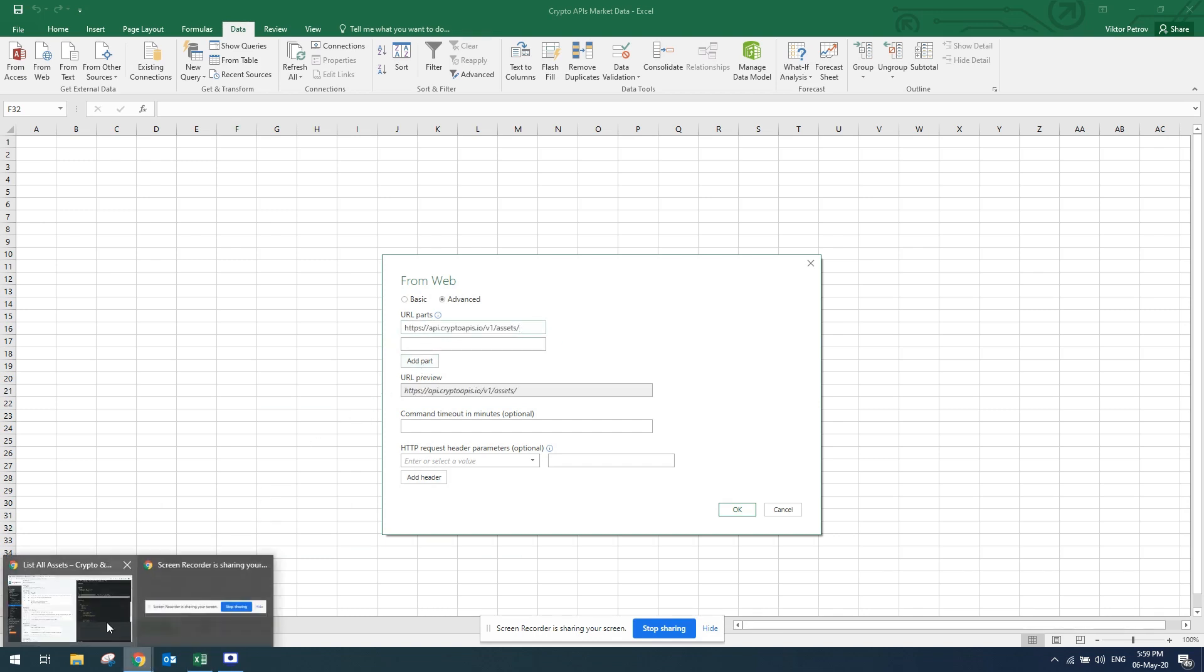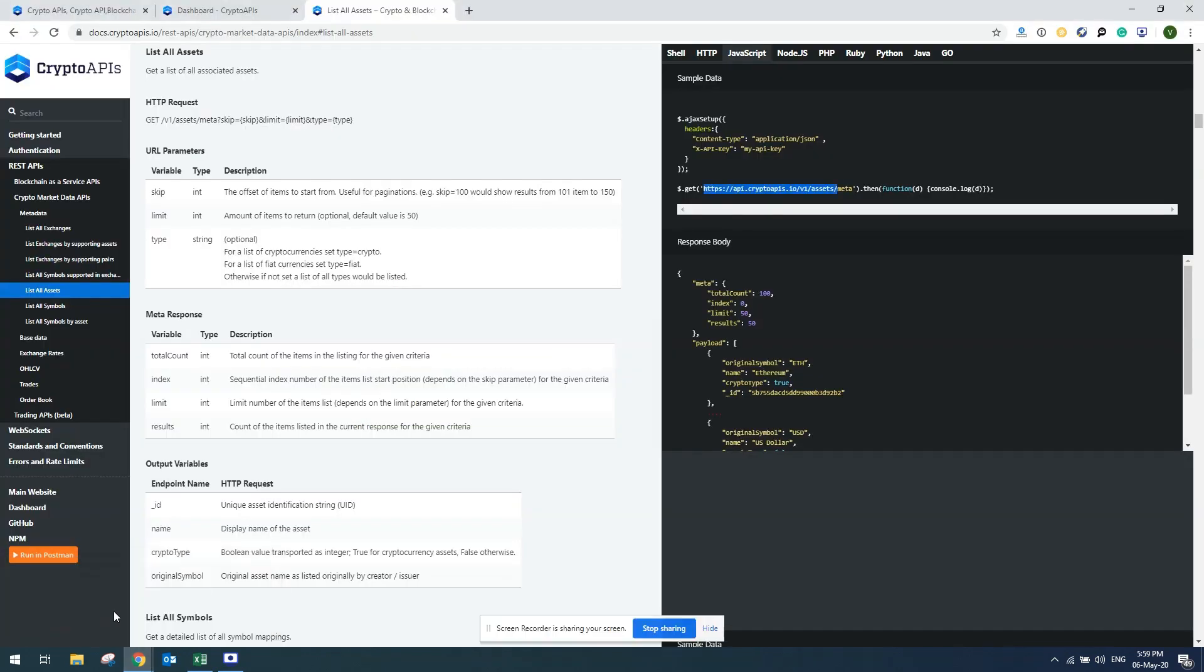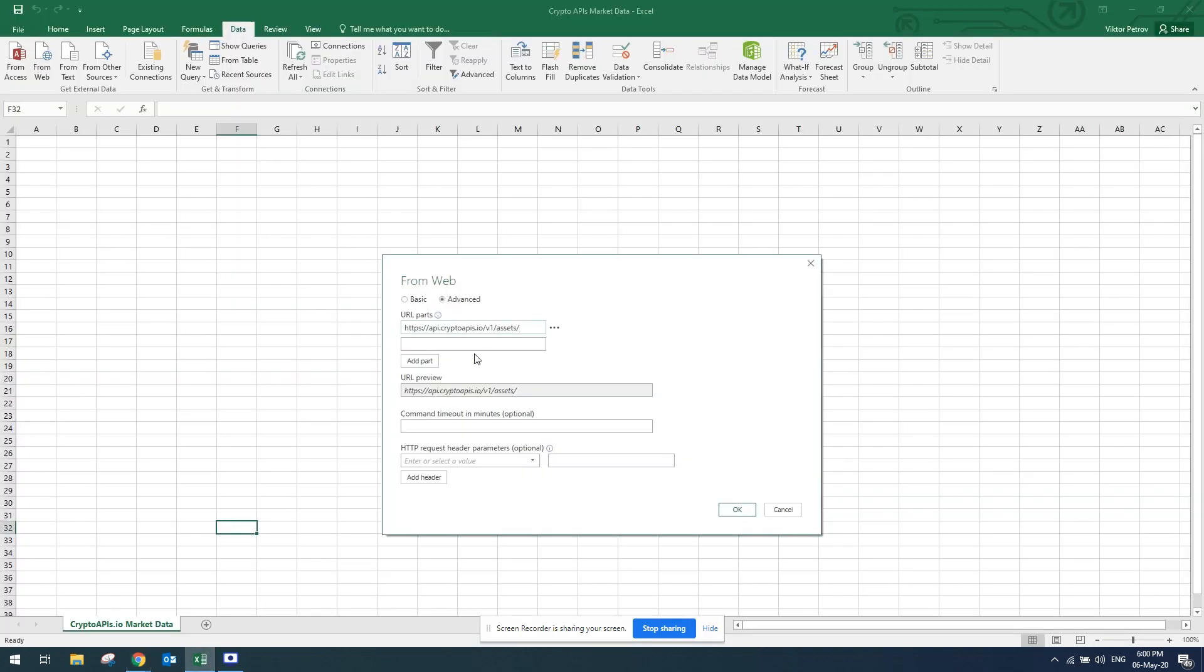Something else that you might want to do: those APIs allow you to filter between fiat and crypto, and I would like to use crypto for our example. I'll just copy this one, go back here and set type to crypto. This would list only crypto assets when I get the data.